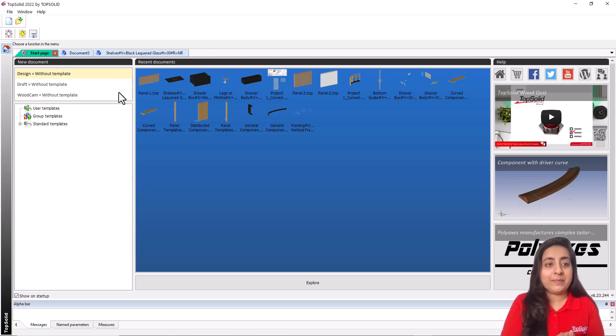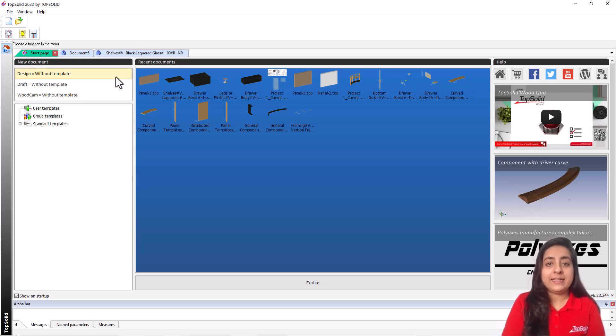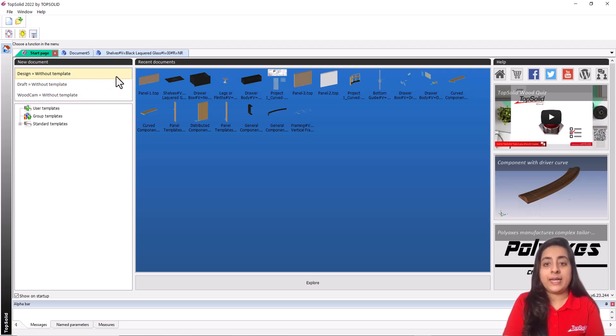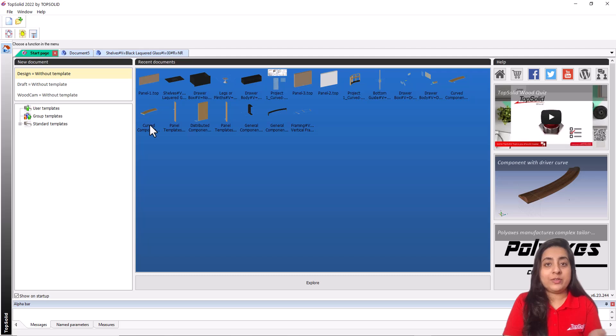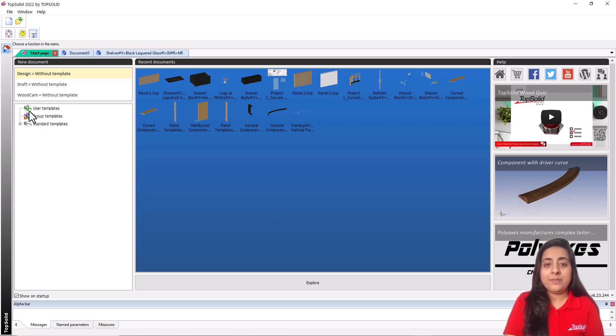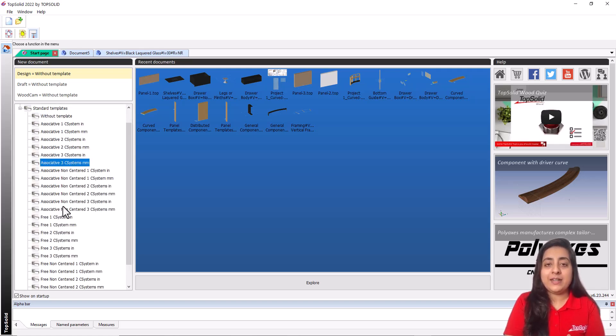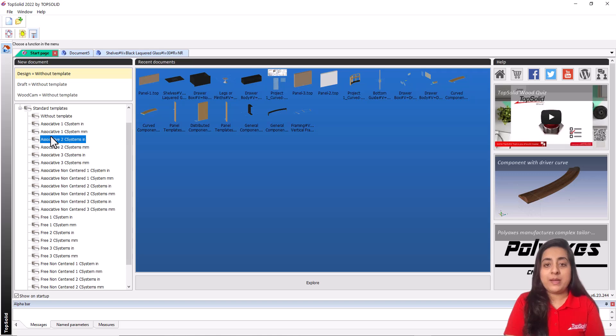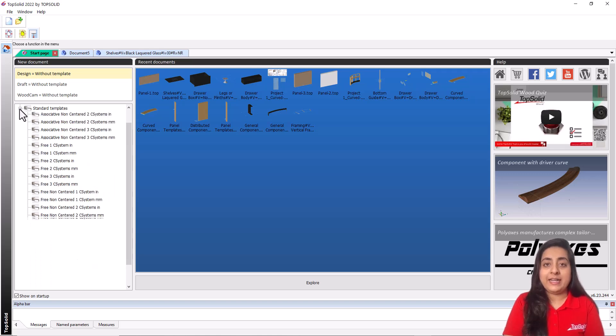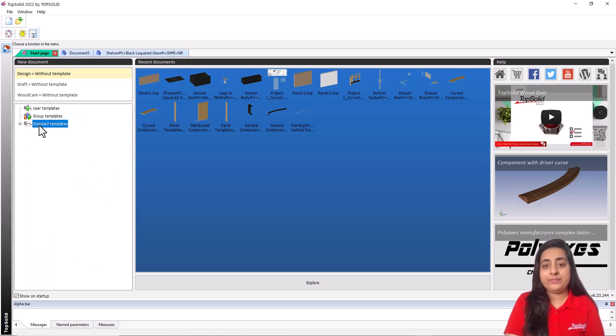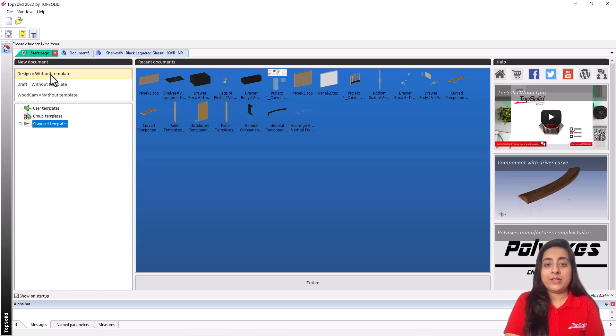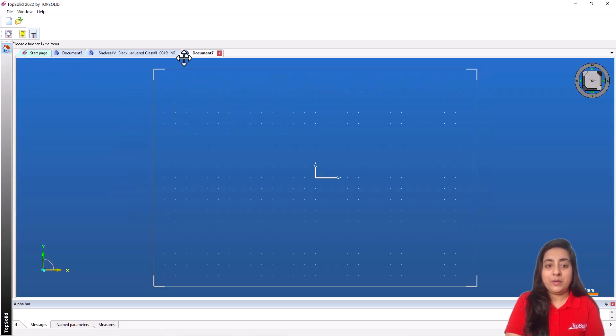Creation of new documents on the left. At the top, you can select the type of document you want to create. For example, design, draft or wood cam. You can either start a document fresh by selecting without template option, or if you have some standard design ready, you can use those templates directly from here. I am opening a without template design document now.